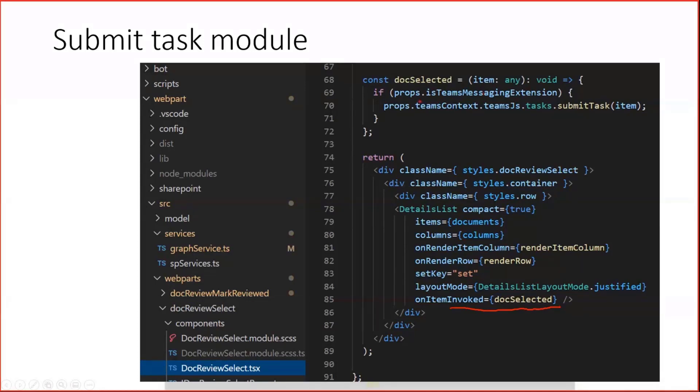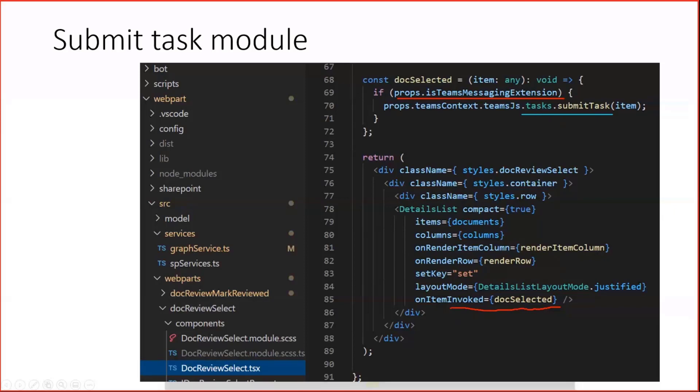In that special case, I'm checking here, as already mentioned, hey, are we in the Teams messaging extension? And if so, we call from the Teams SDK a submit task function and hand over our document item to this.